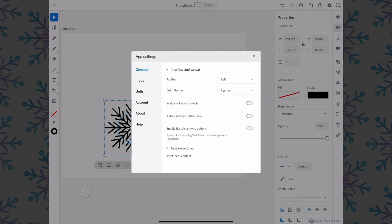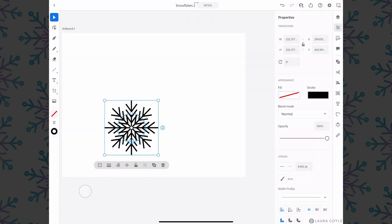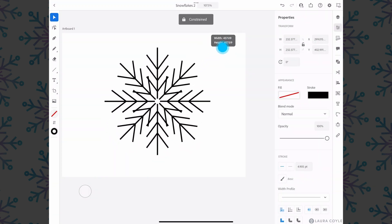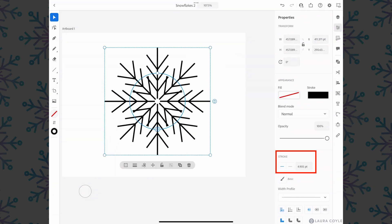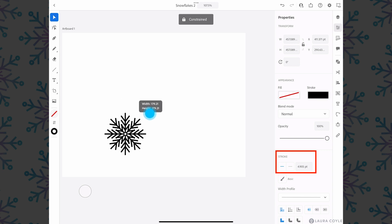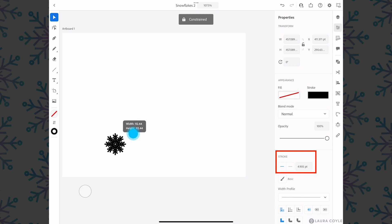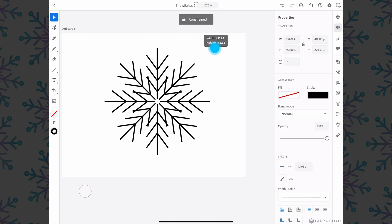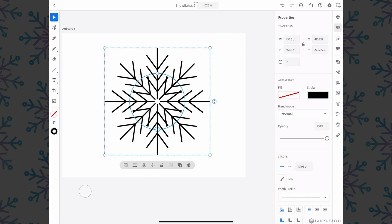Close this panel and now when I scale up we can see we're maintaining that 4.905 points, and when we scale down the point size is the same but it just looks a lot thicker on this smaller object. So however you set that preference is up to you, I just wanted to point that out.